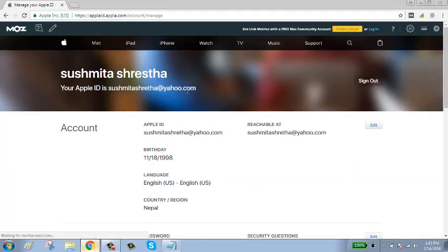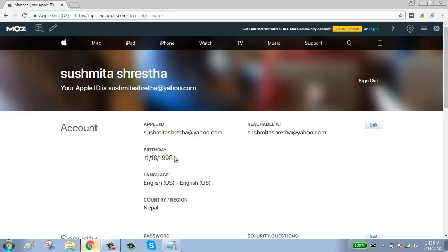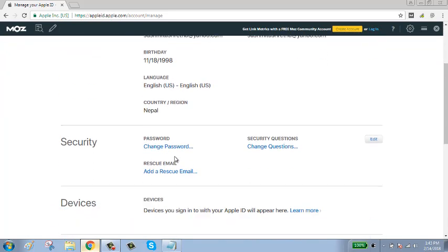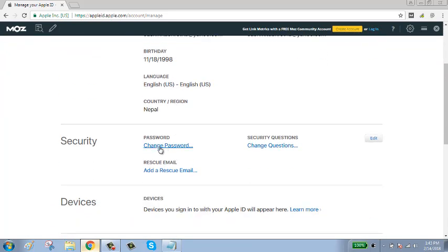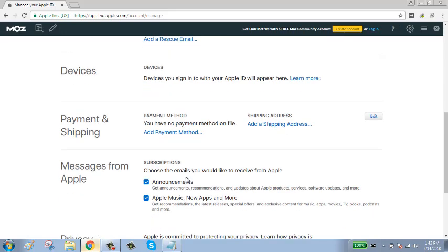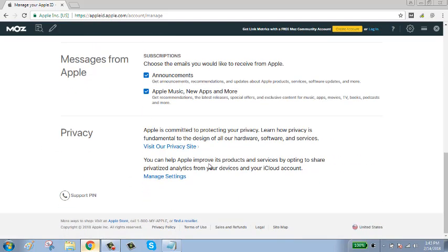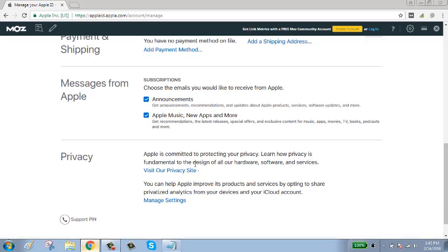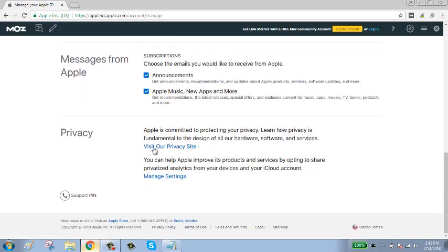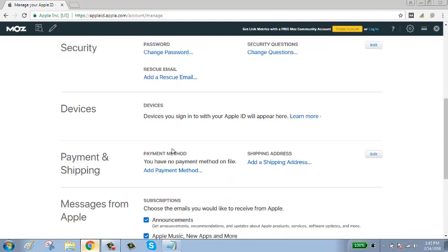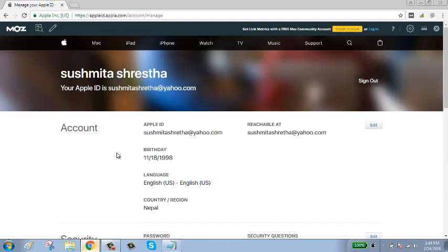Your Apple ID is successfully signed in. After signing in, you can edit your account, change your password, change security questions, or add rescue emails. You can also add payment methods here and visit your privacy sites.